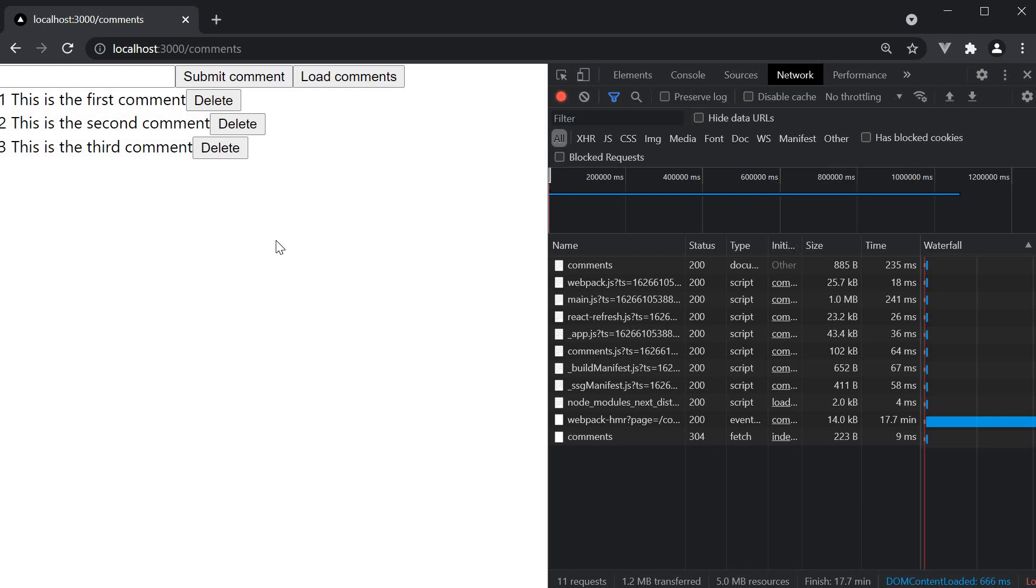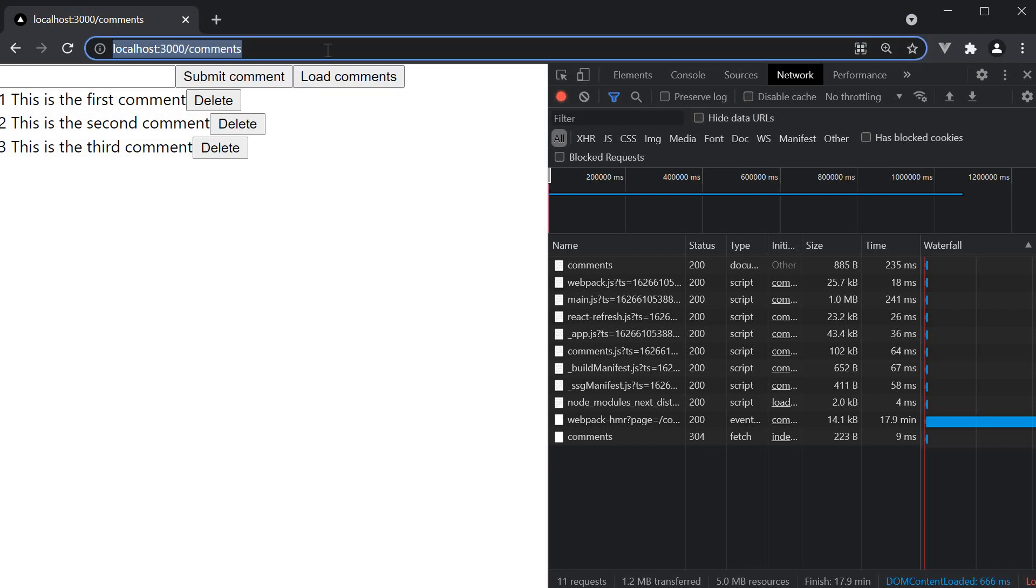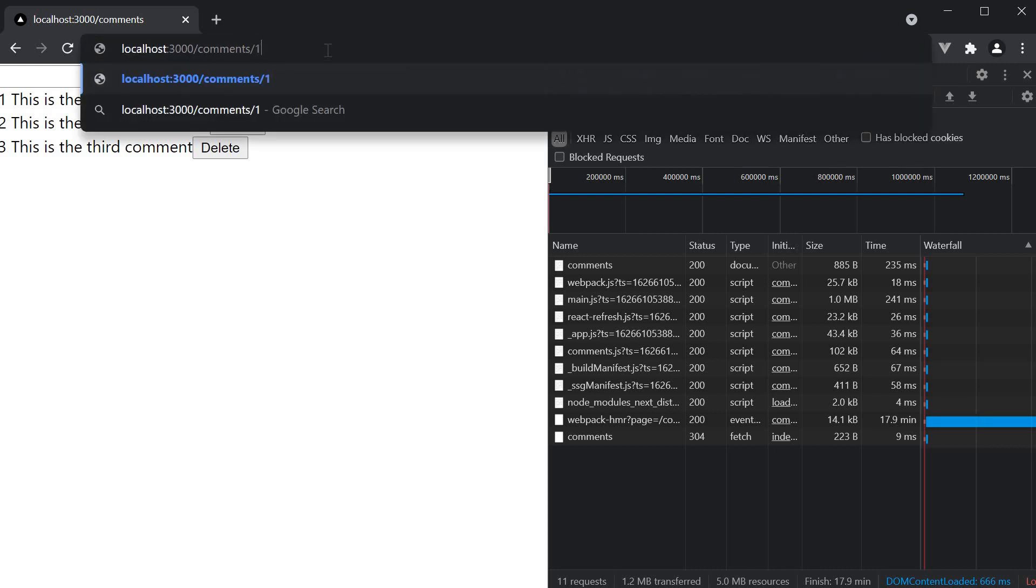Now let's say you need to prerender an individual comment in a details page. For example, if we were to navigate to /comments/1, we should see a page with the first comment prerendered.